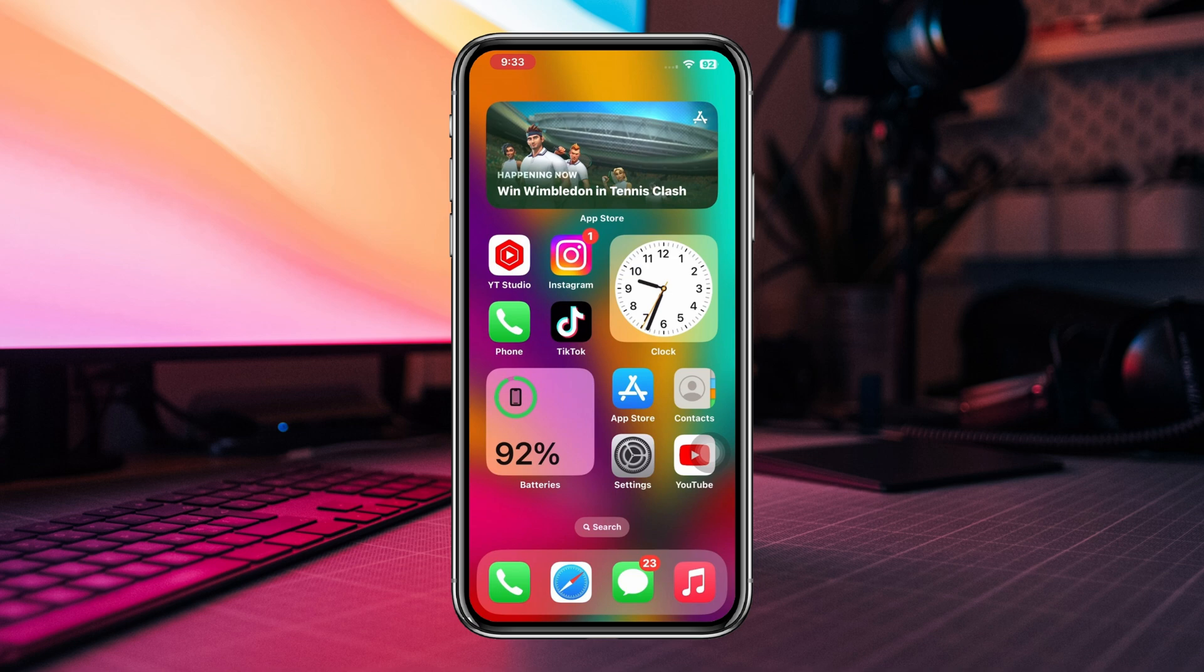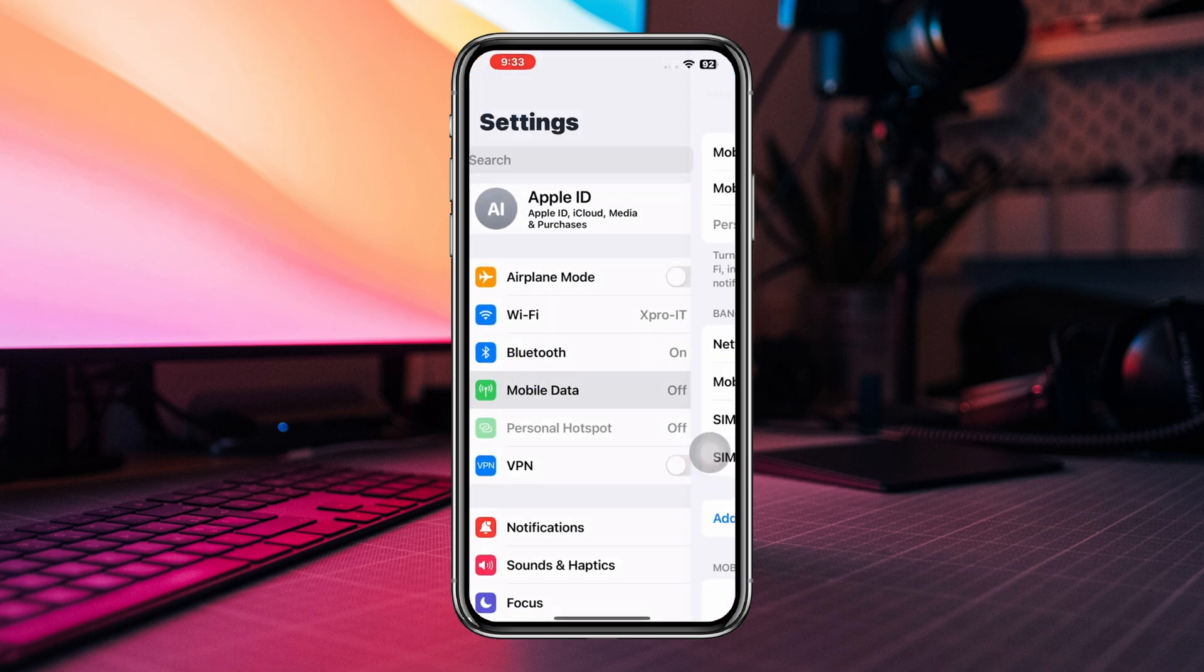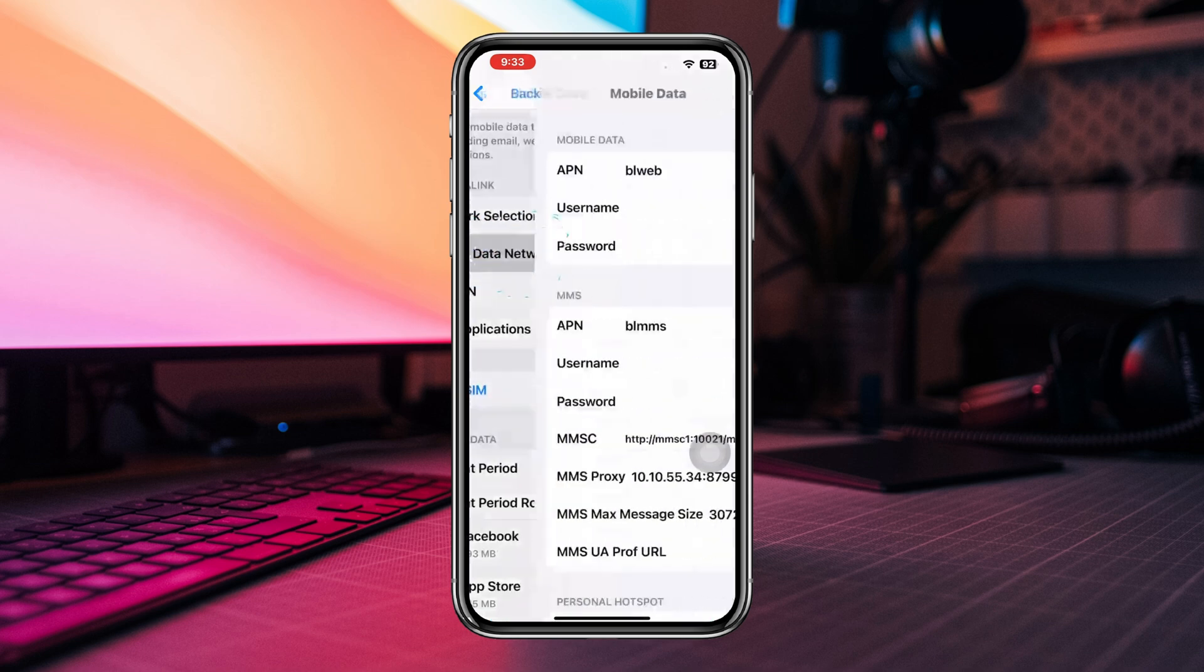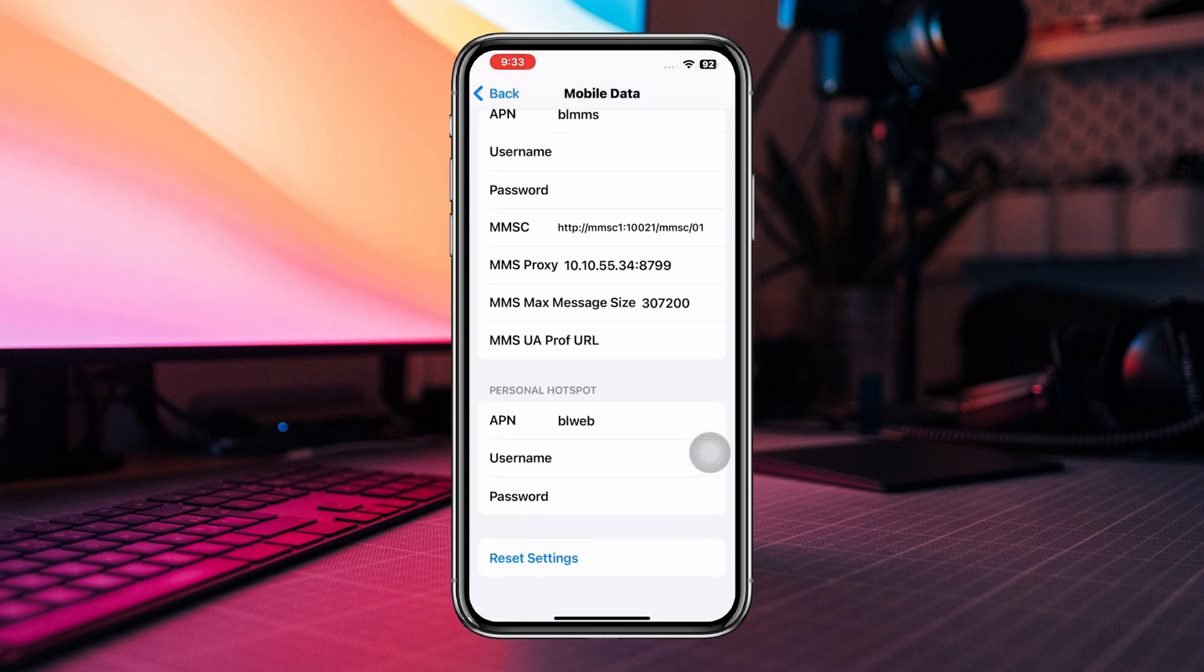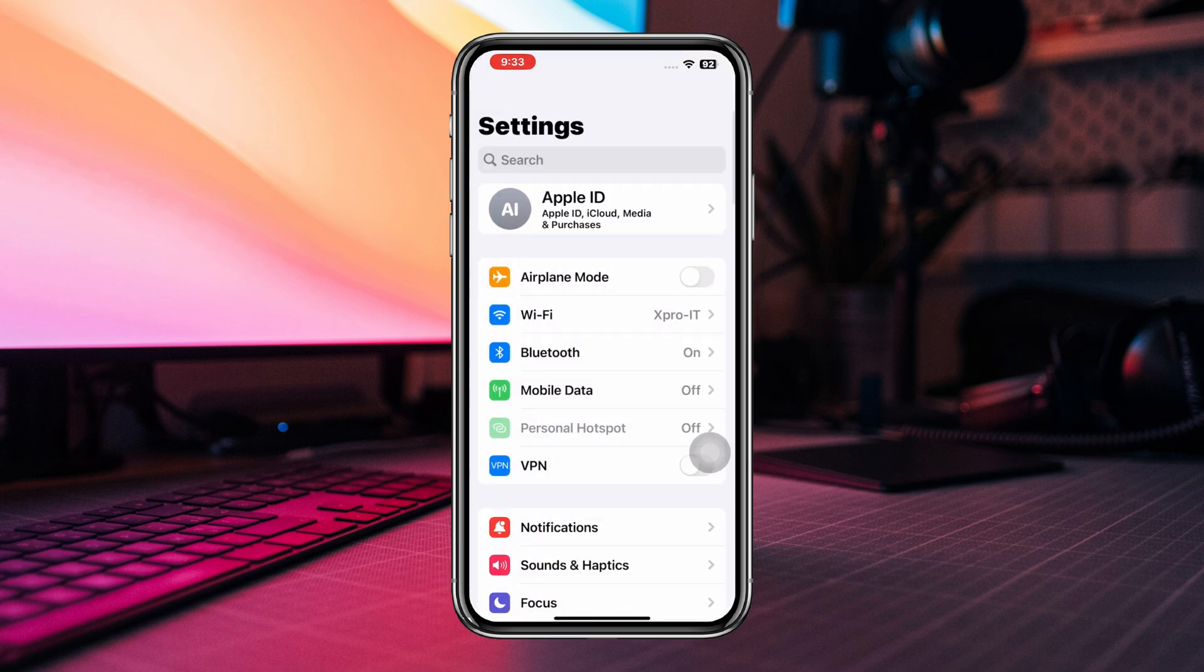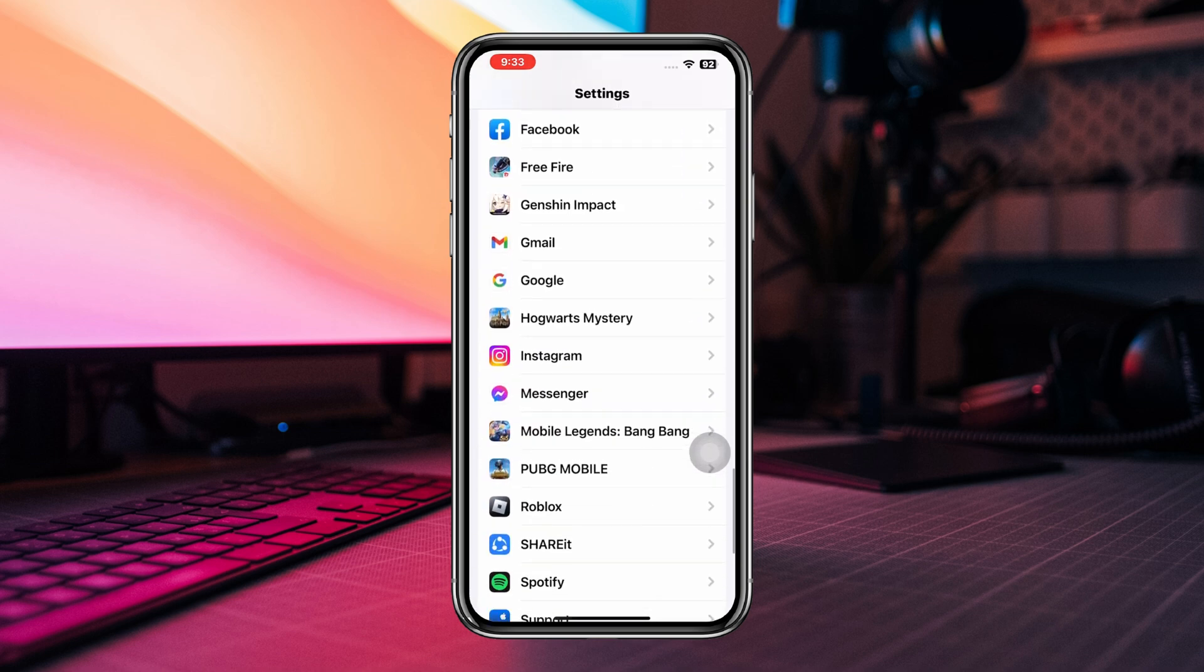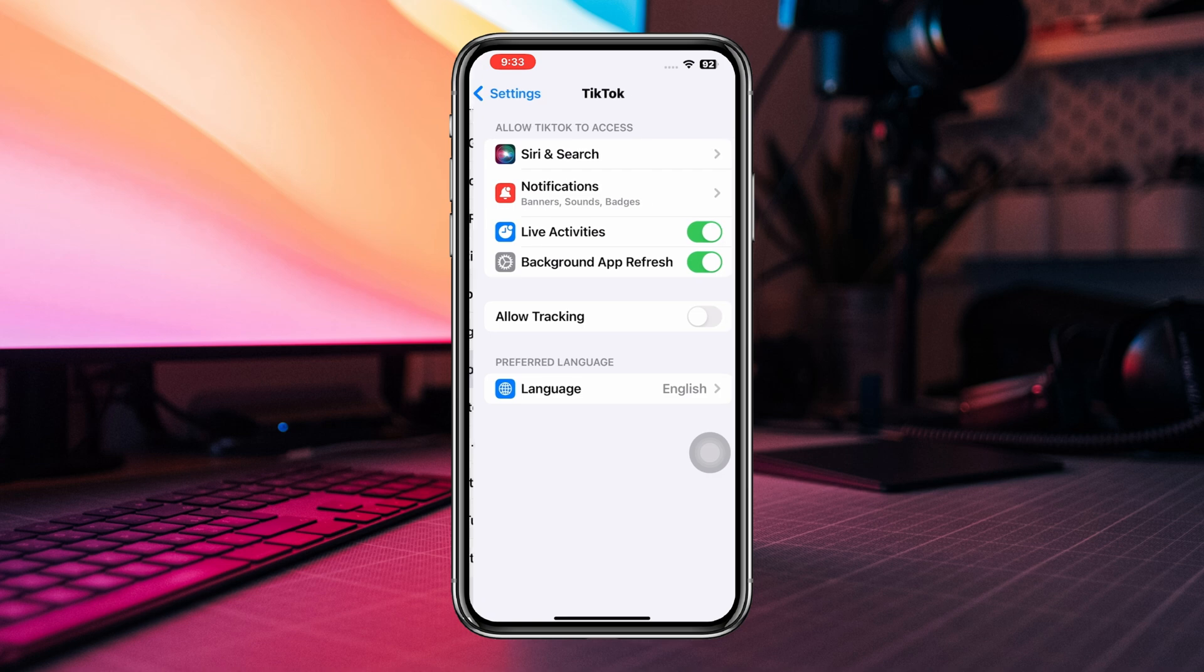Solution 2: Reset network. Open Settings, tap Mobile Data, scroll down, and tap Reset Settings. Also, go back, scroll down, find TikTok, and enable TikTok from here.